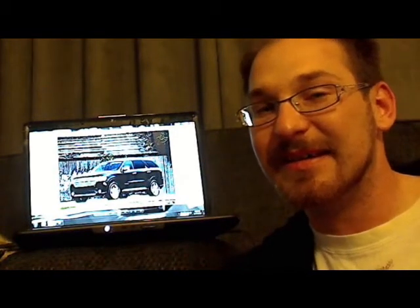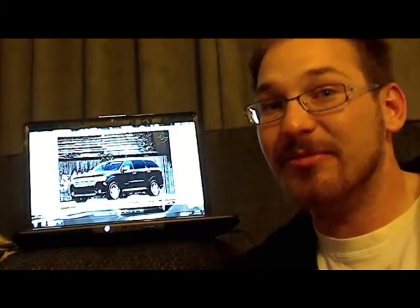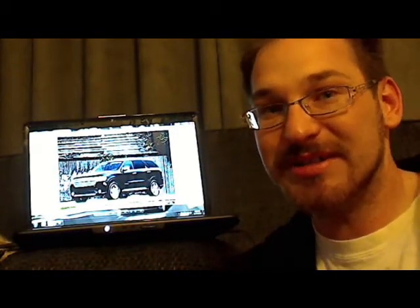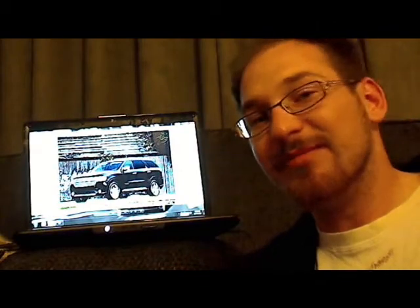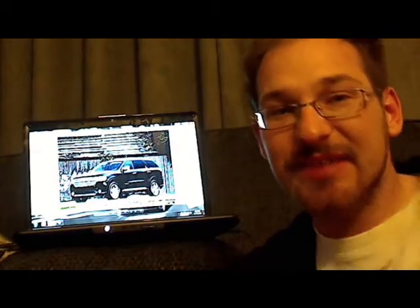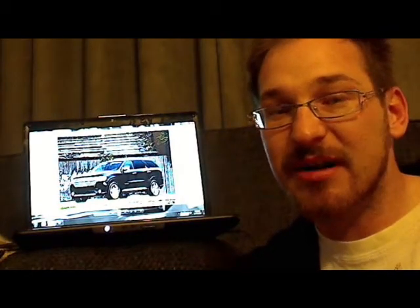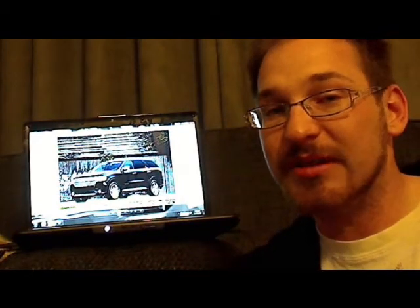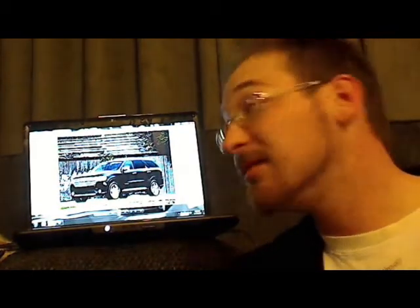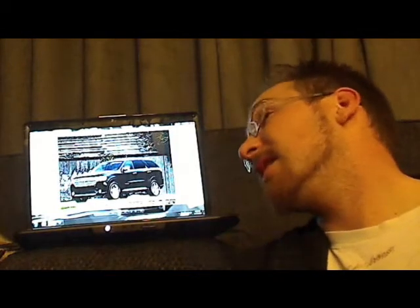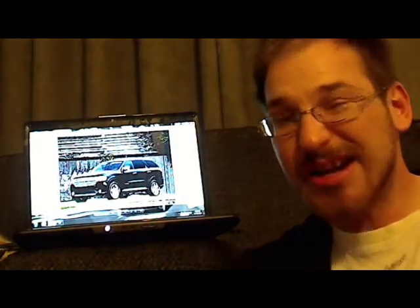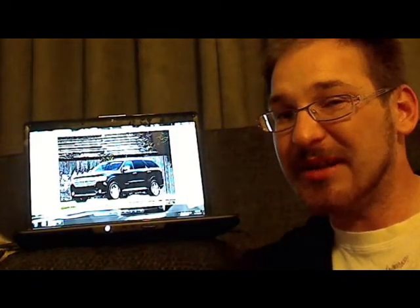Yes, the Durango is back, and hell, with a vengeance. When I saw this thing first as a sketch a couple months ago, I fell in love with it. Why? Take a look at it. How can you not fall in love with a thing like that?